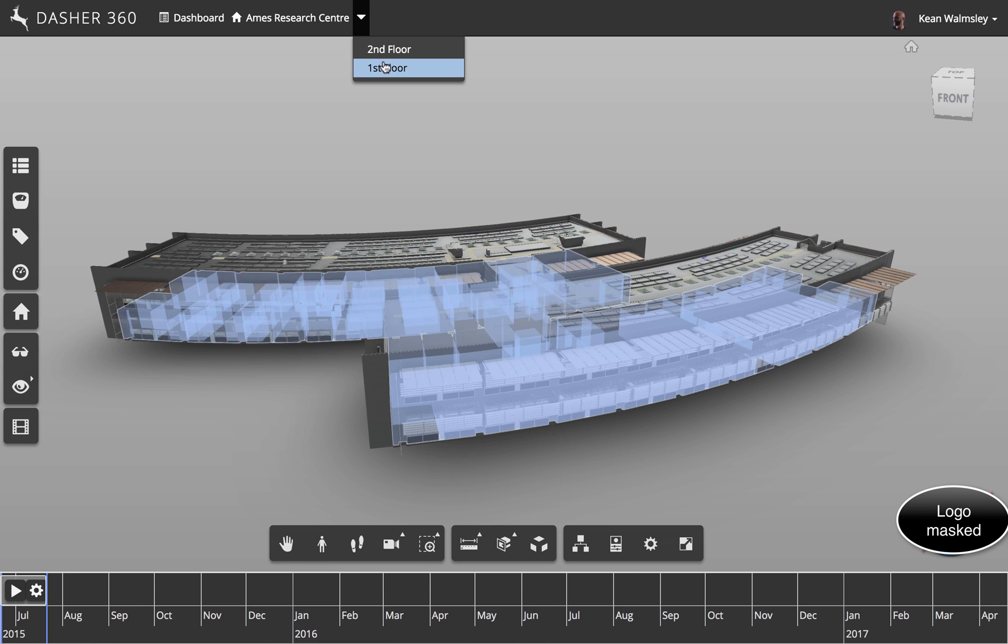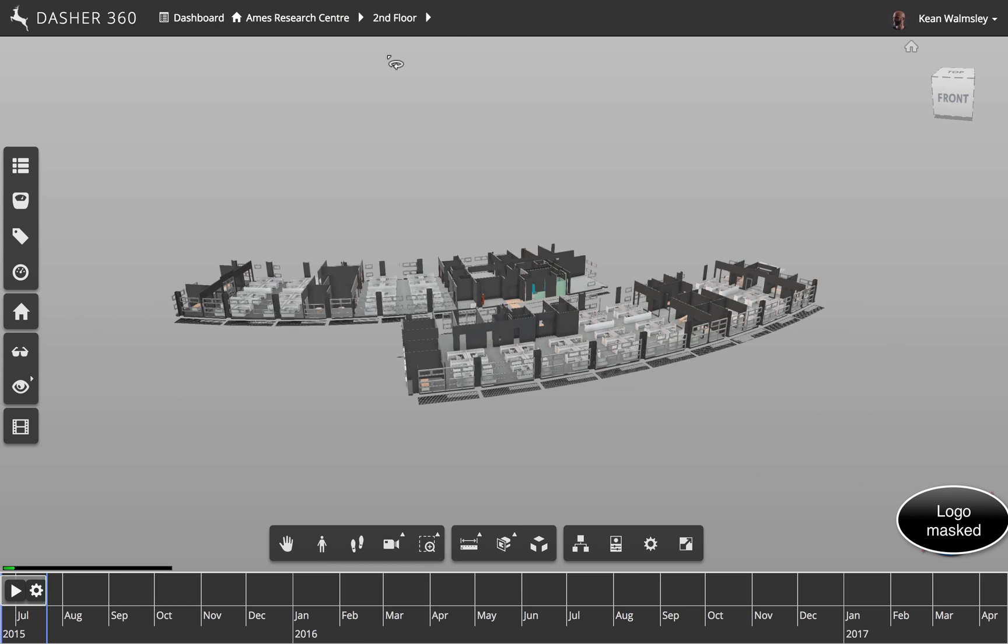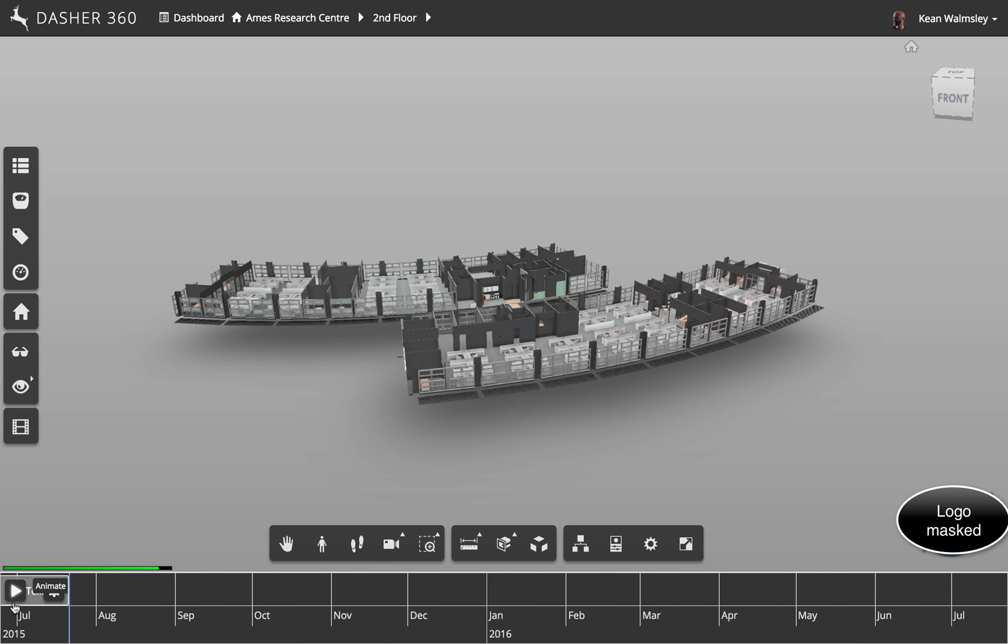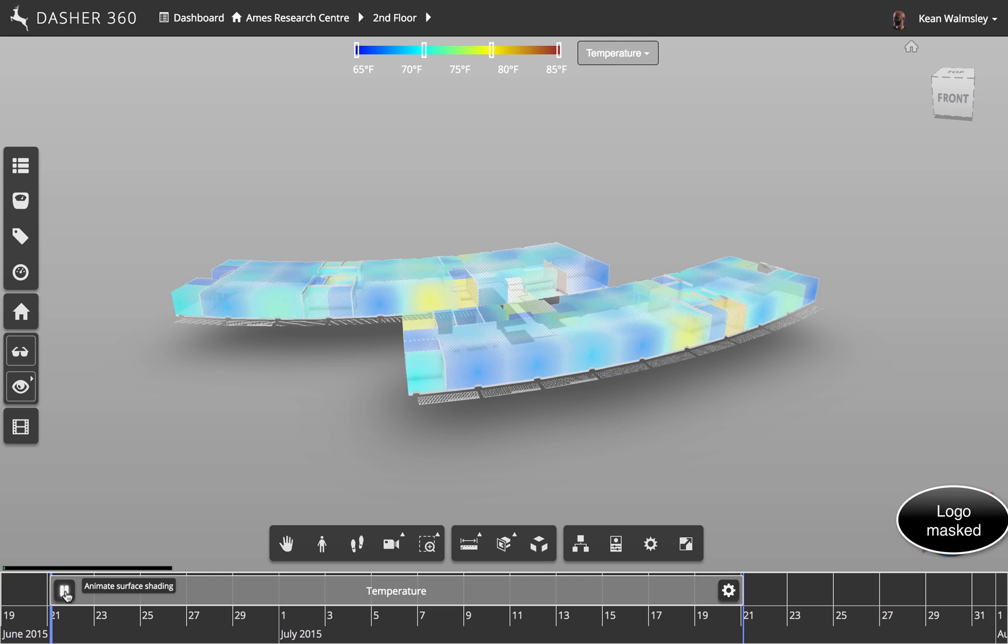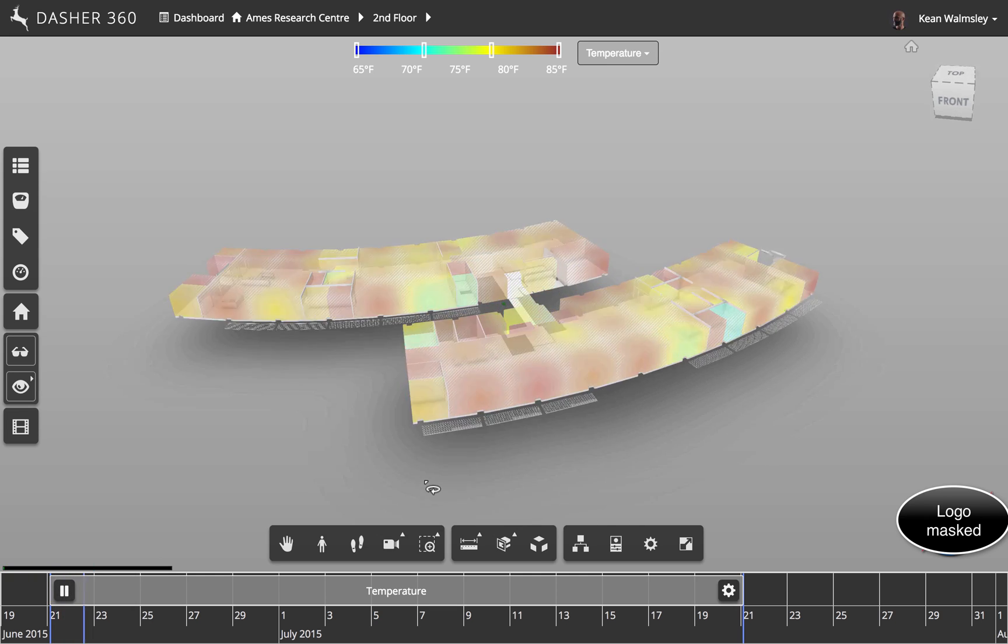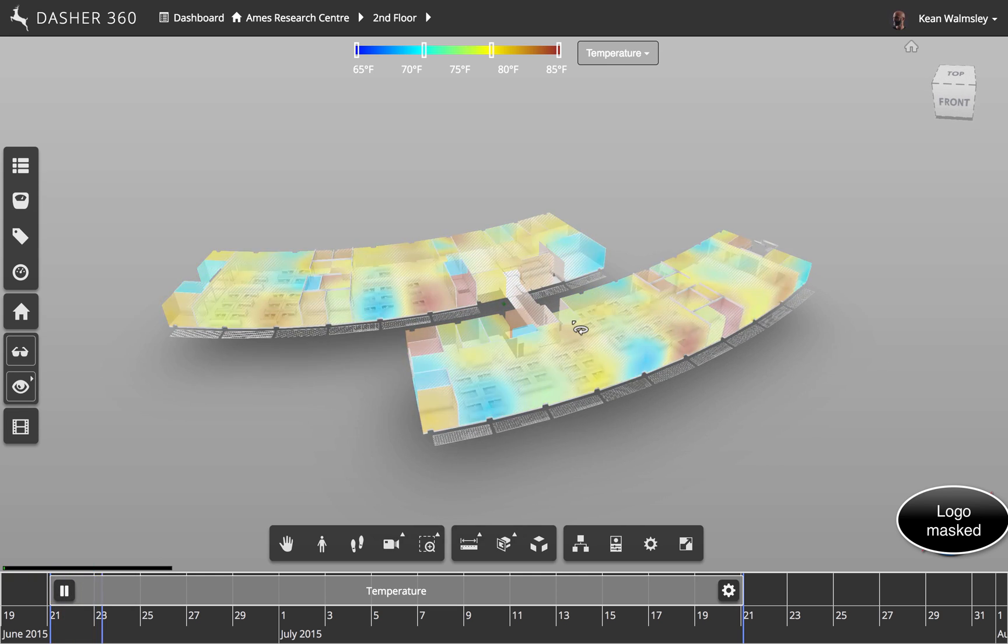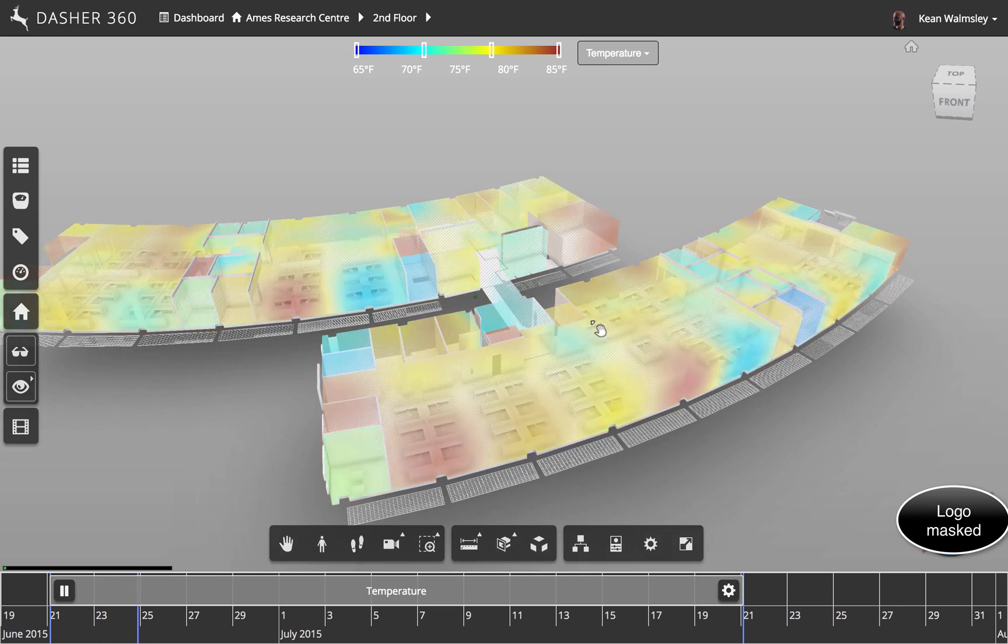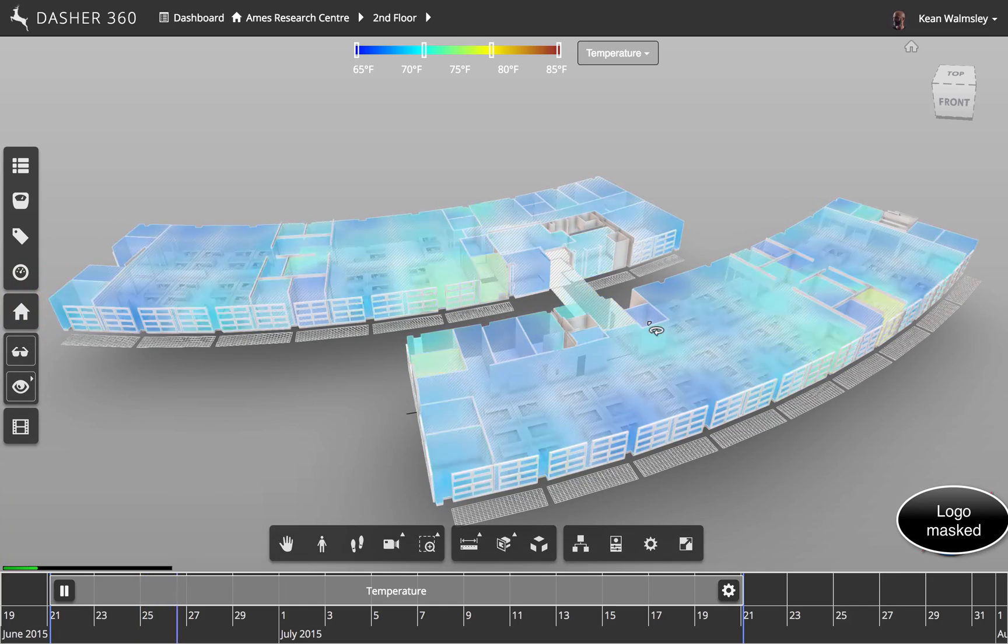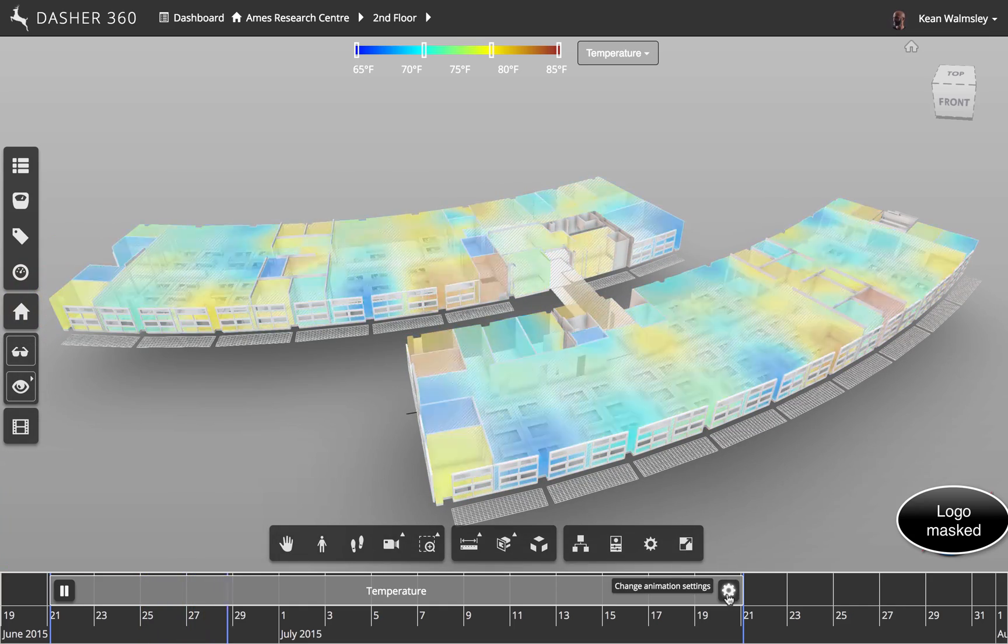So here we're going to go ahead and navigate to the second floor and then take a look at the surface shading as it's animated across the second floor of this particular facility. So here you can see, we have more data. We're going to zoom in a little bit onto here so you can get a nicer view.